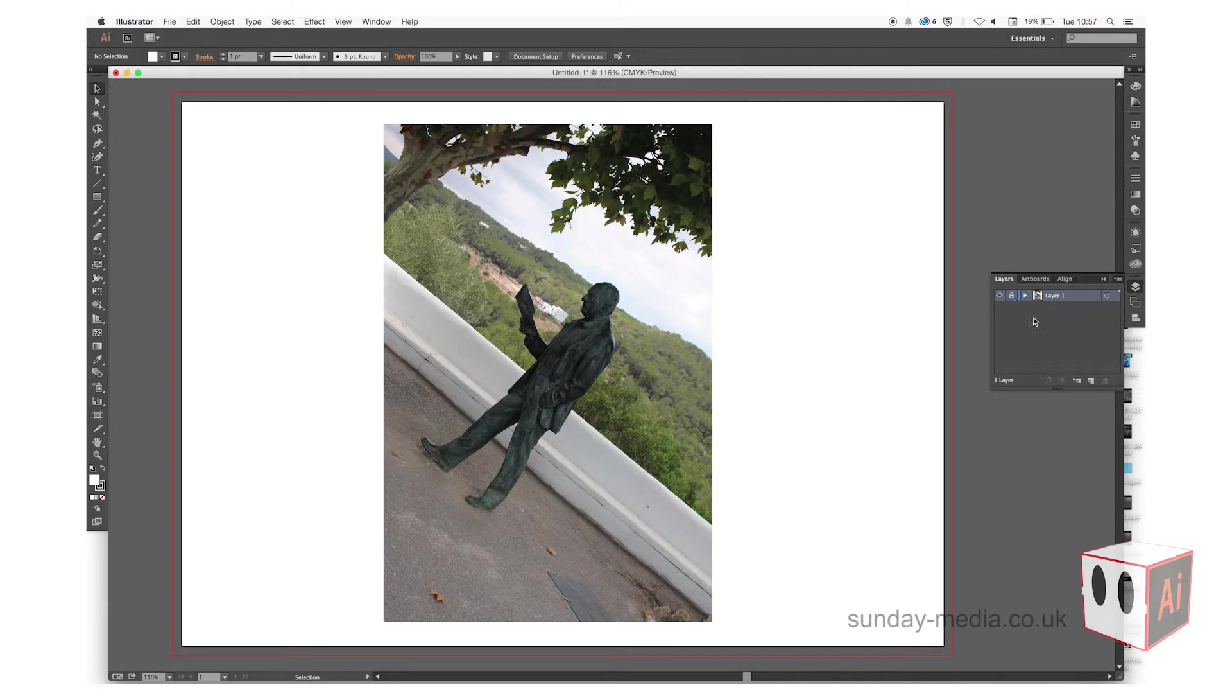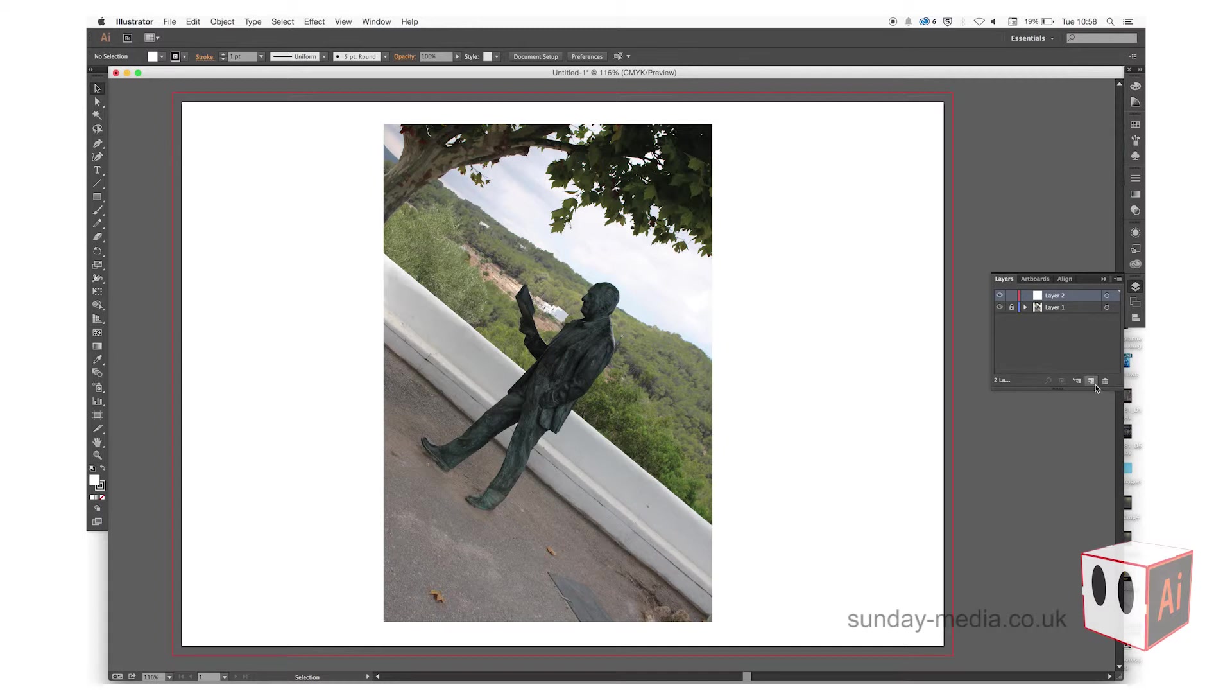Click on the new layer, and then we're going to go to the Pen tool so we can trace around it.